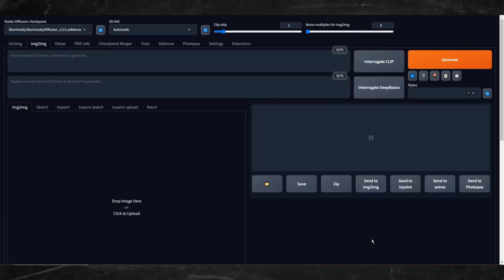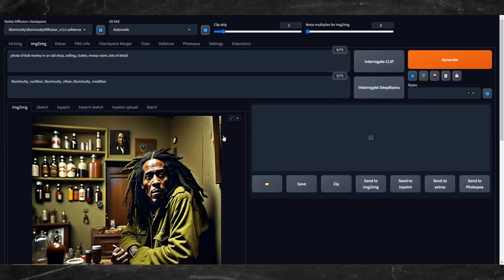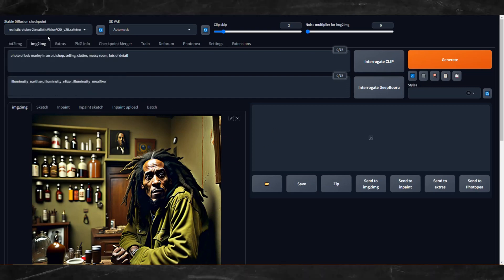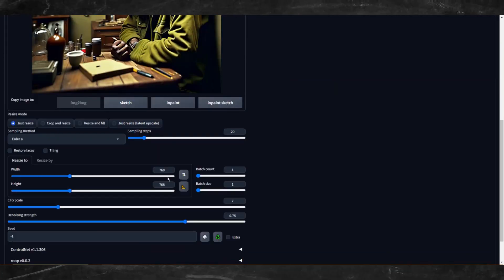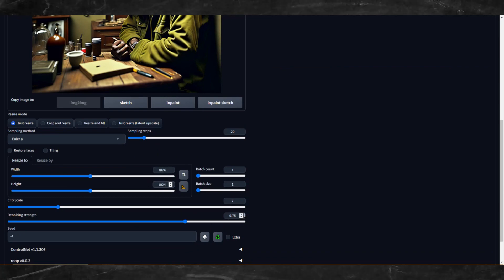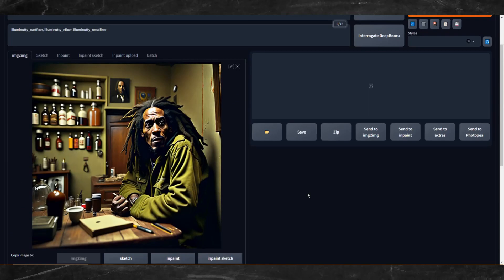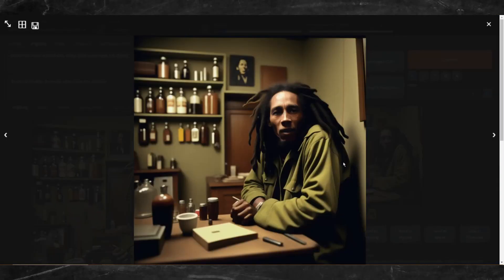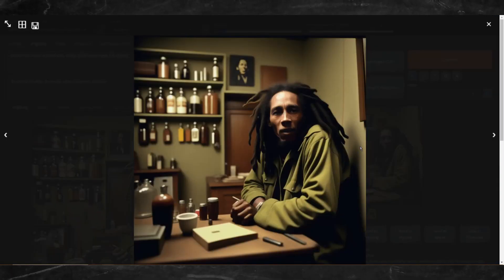After it gets sent to Image to Image, load up the Realistic Vision model and set your settings in the Image to Image tab to 1024x1024 and set your denoising strength to 0.3. It will produce high-quality realistic images. The face may need fixing, so after you find the photo you like, just use ROOP or Inpaint to fix the face.